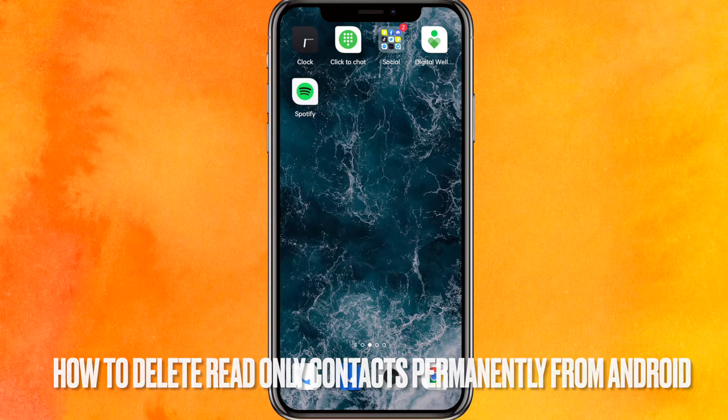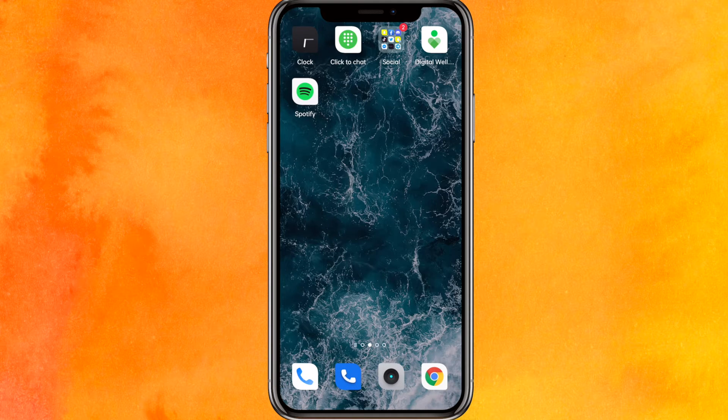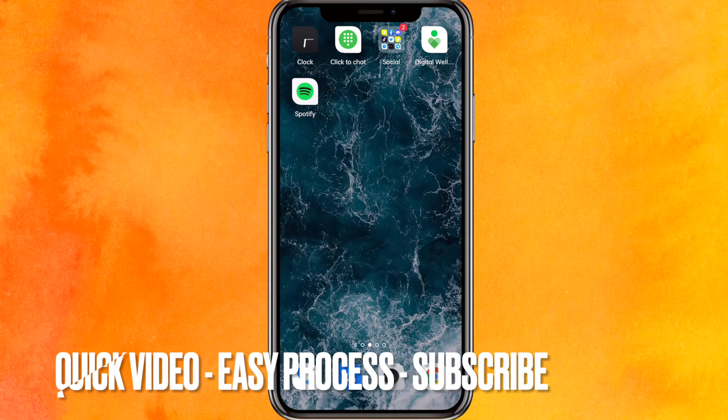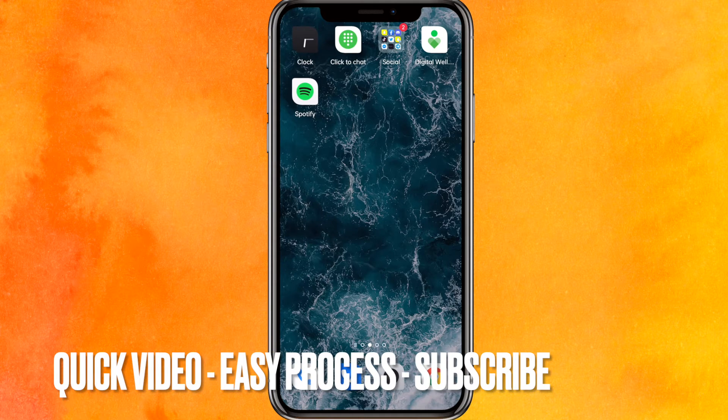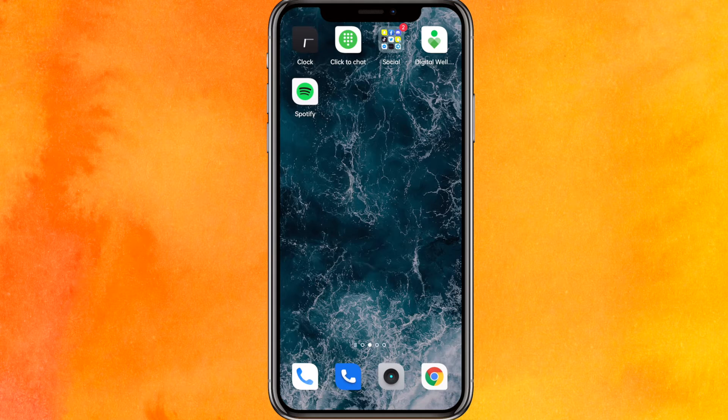Why would you want to know how to delete read-only contacts permanently? Well, maybe you just want to delete it, right? So today I will show you how you can delete read-only contacts permanently from your phone.